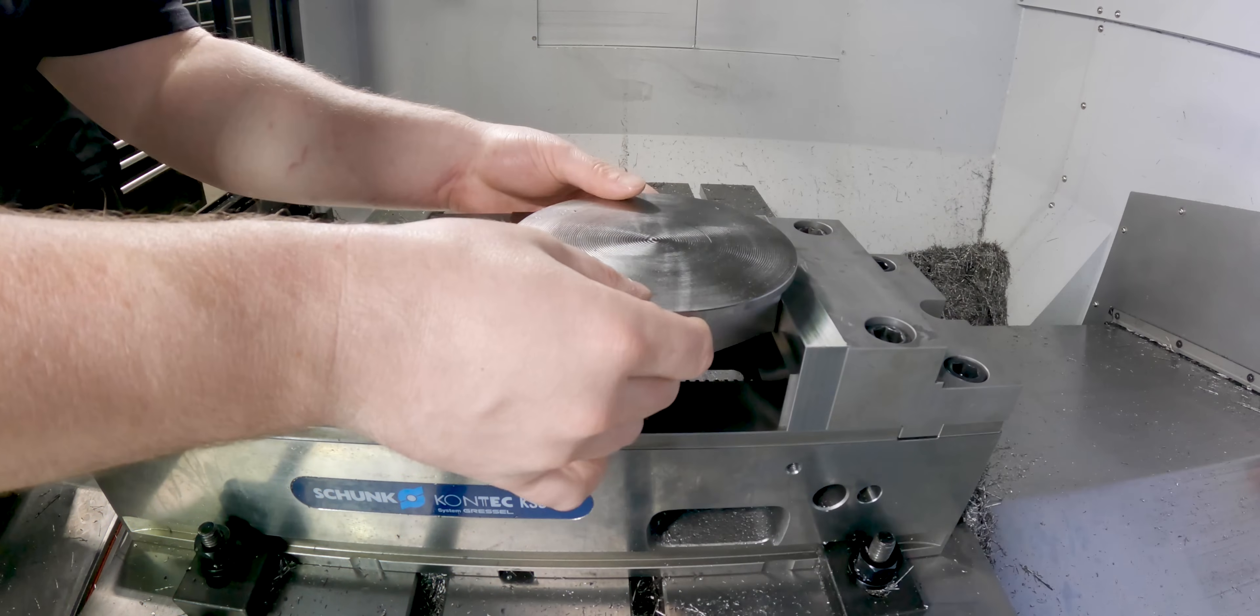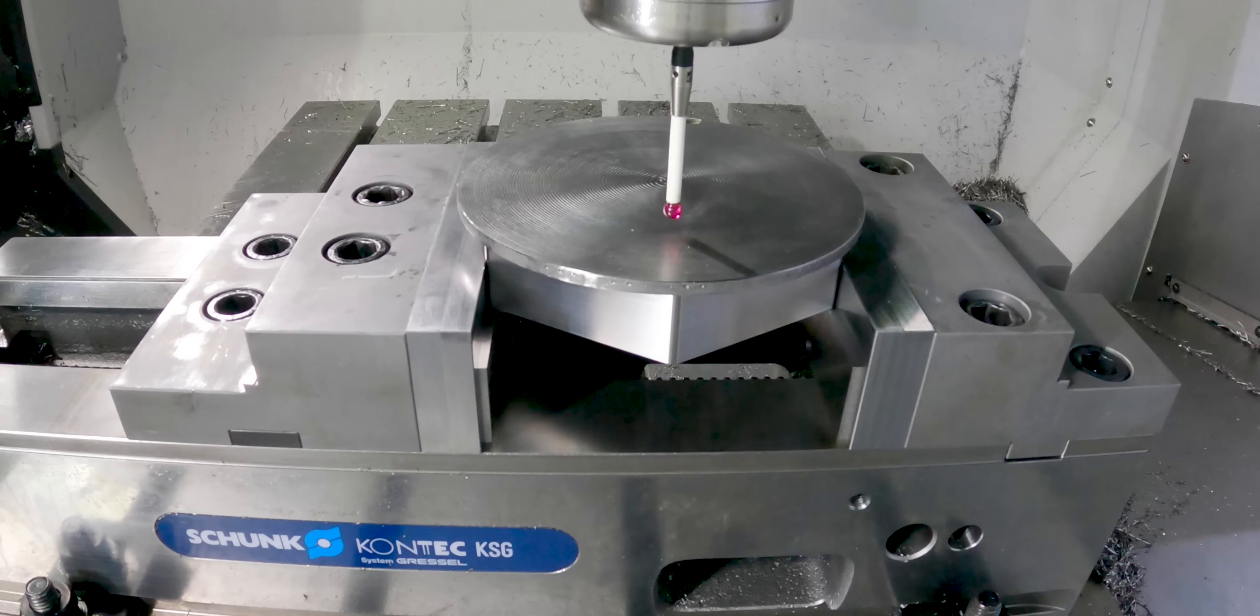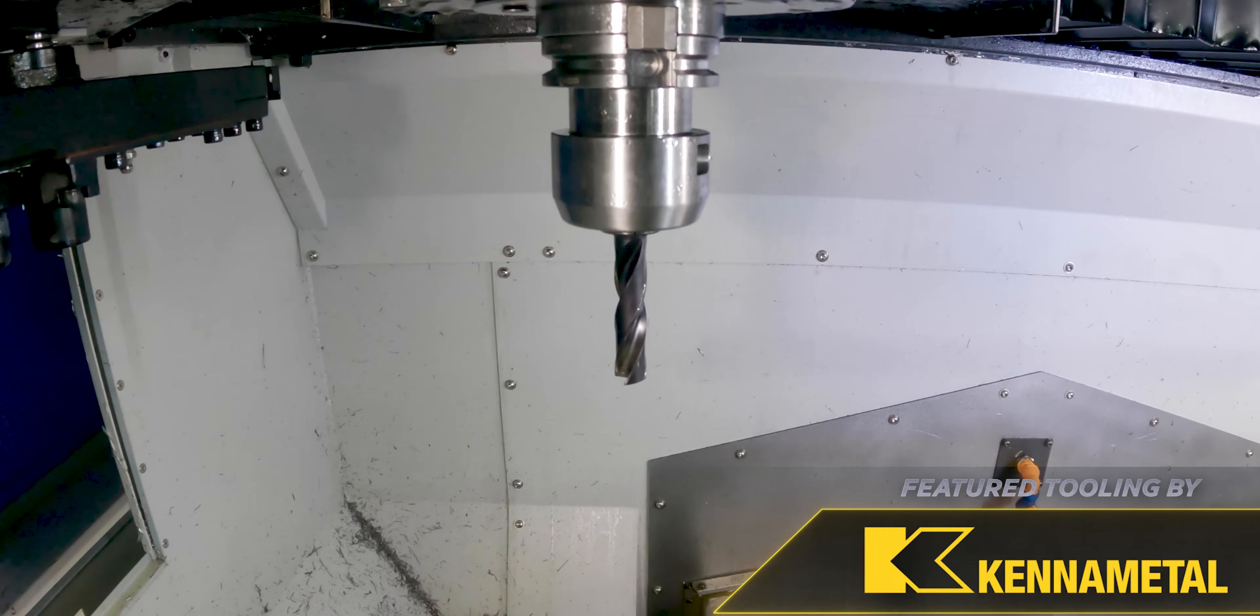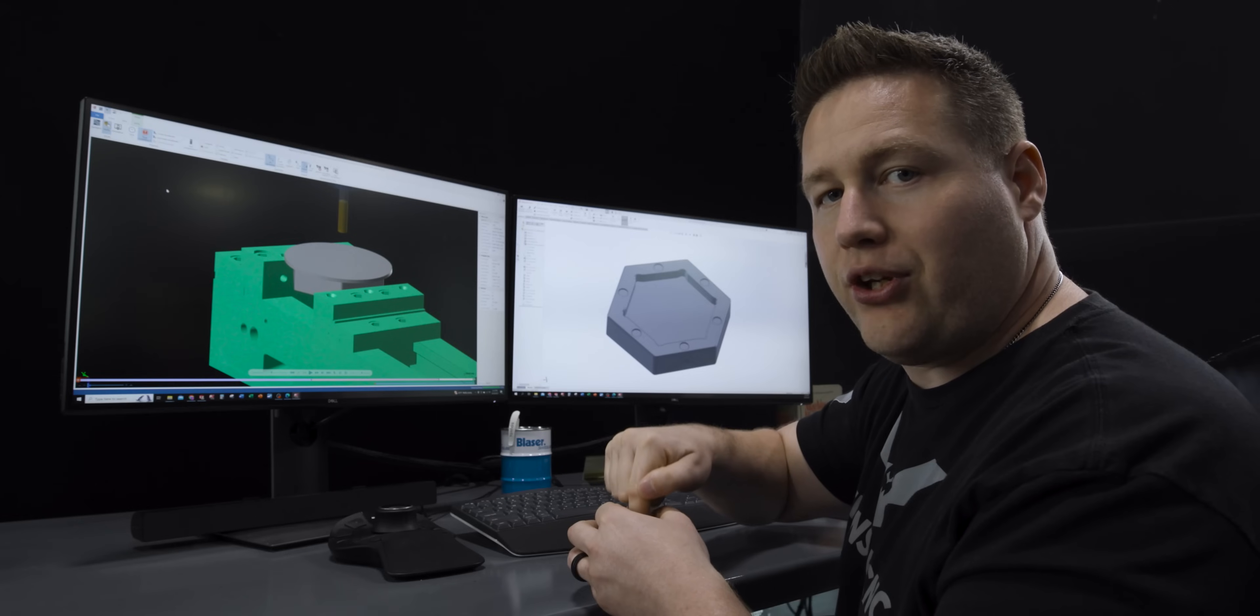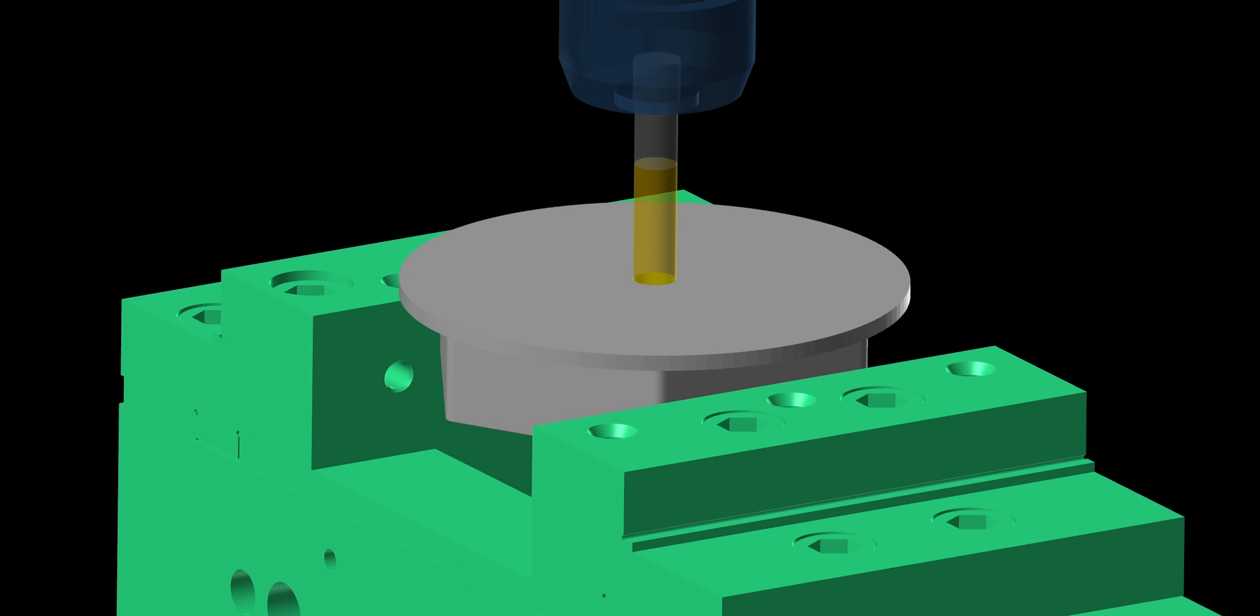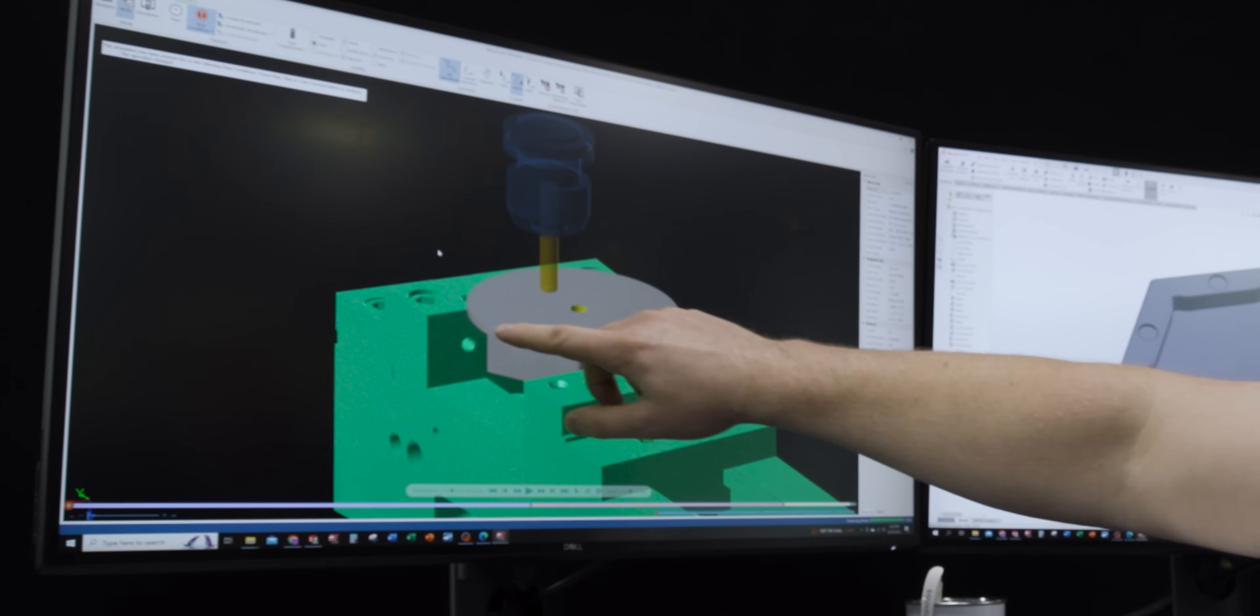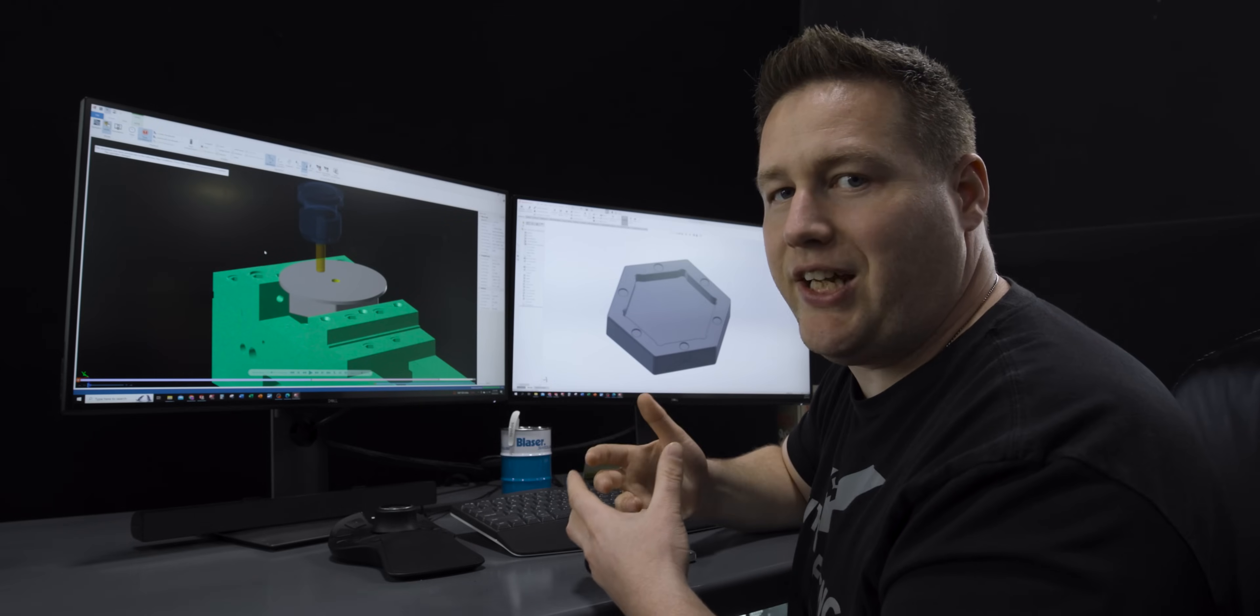For side two we're going to flip the part over and put some regular jaws back on our vise. Now for the first operation we're going to take that flat bottom drill and drill a hole right in the center of the part to the bottom of the pocket. So you see we come in, drill a quick little hole.